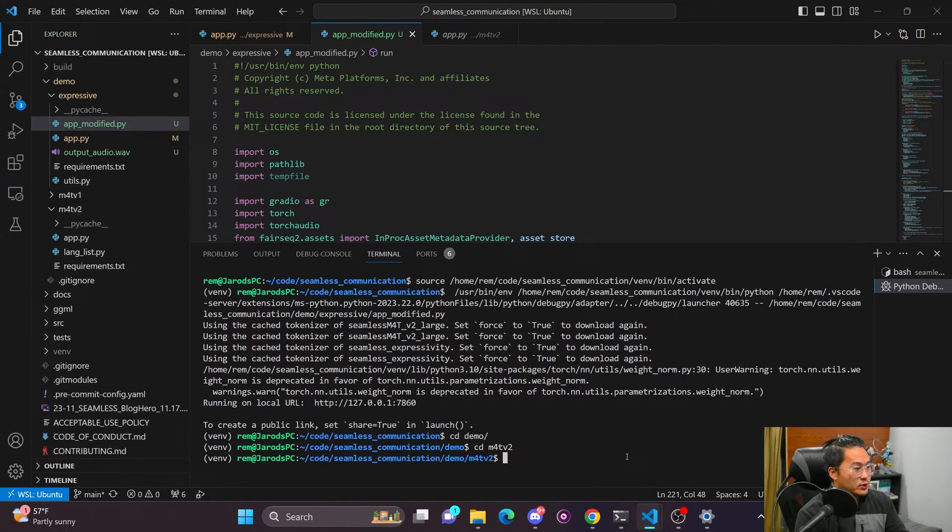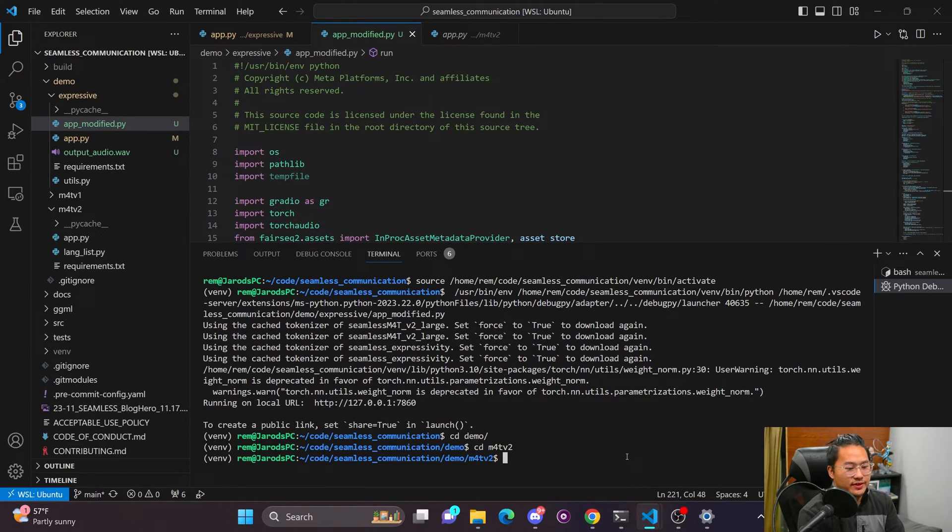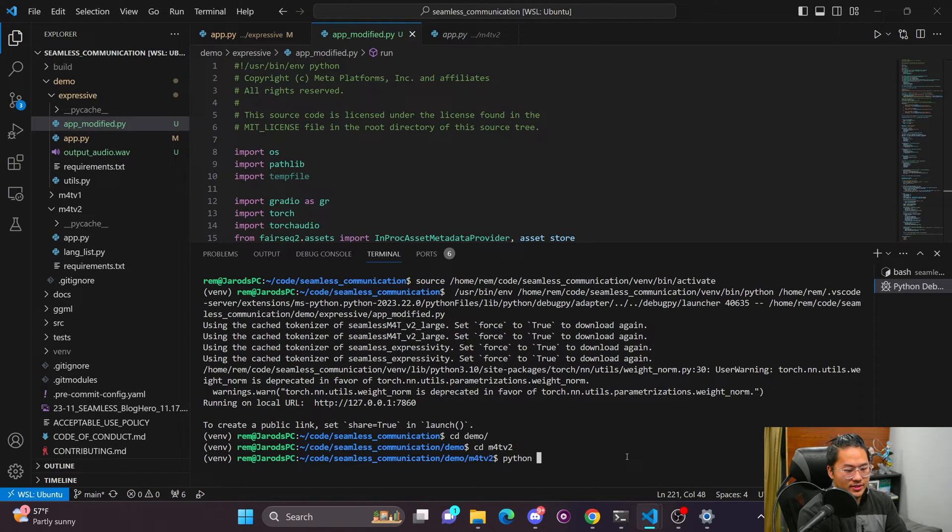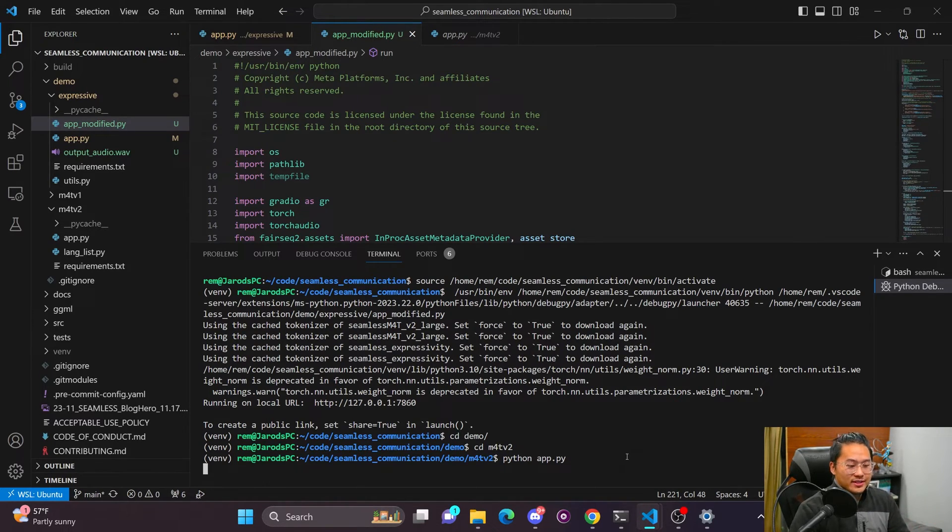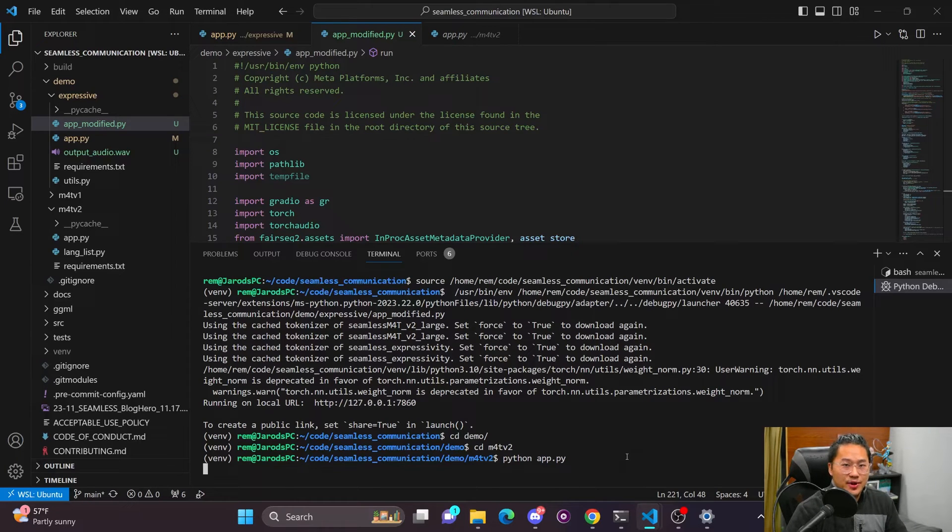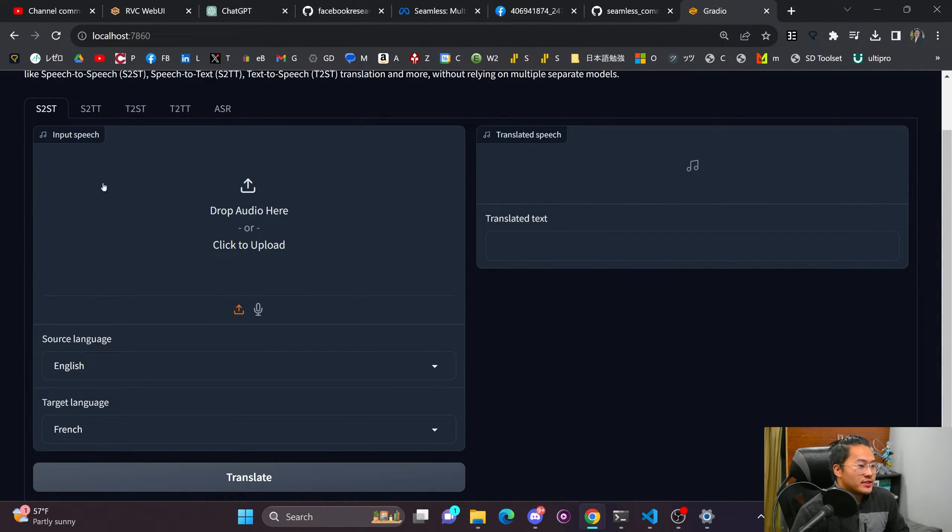And so the first one I'm going to go over is just the M4TV model, which is not the Expressive. And I'll show you what the difference is a little bit later. But this one is the one that allows you to do the speech to text, text to speech, the translation without keeping the prosody of the voice. And here's the page that I'm met with.